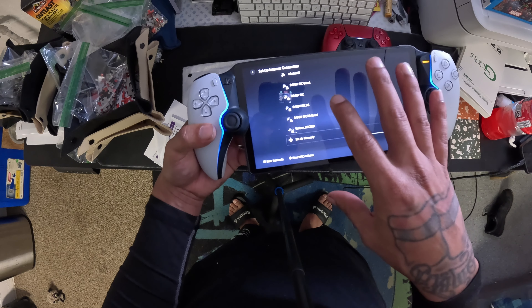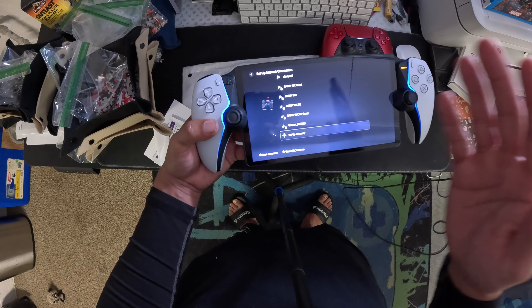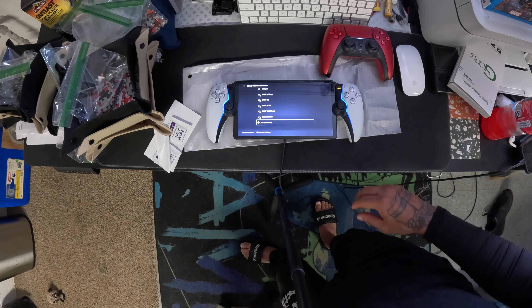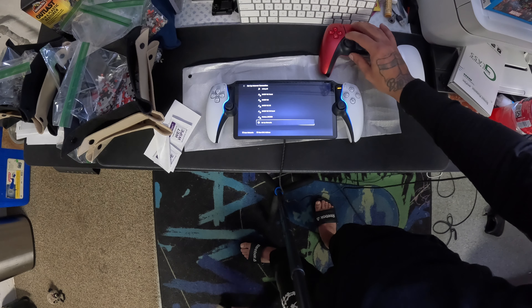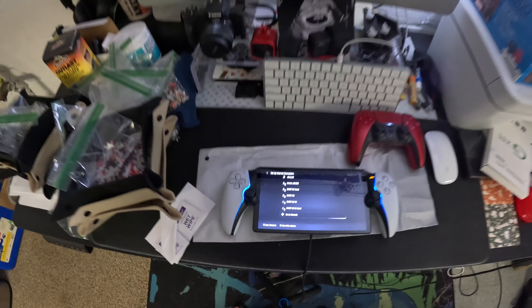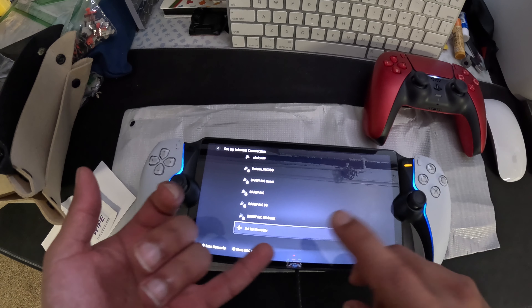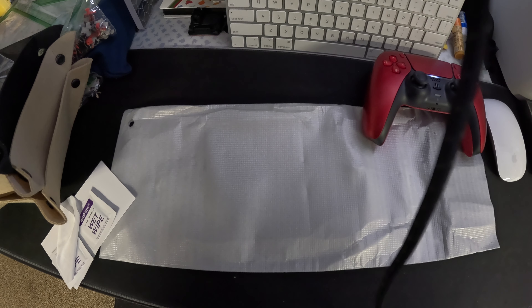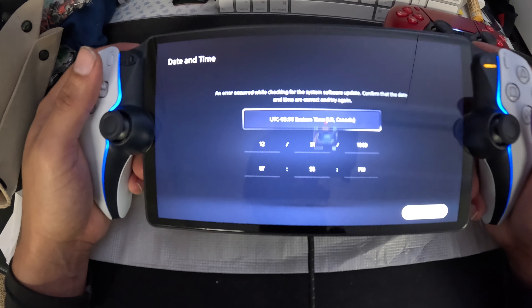So we're going to do the setup and ease of use from the Portal to the PlayStation. We're doing the initial setup on this. I've got to do my Wi-Fi and password so I'm not going to do that on camera, but you guys will be right here. Alright, finally got the password working.